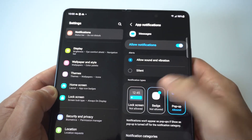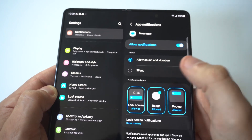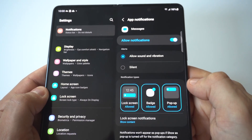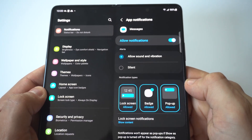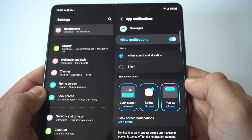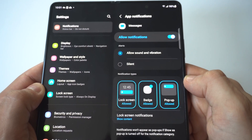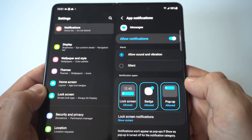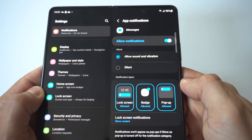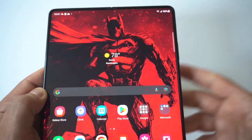You could just turn them all off right here. There are three different options: you've got lock screen — you can turn it off if you just don't want notifications on the lock screen — then you've got the badge, and then the pop-up. So there are a lot of different options for turning off messages and customizing them on your Z Fold 5.